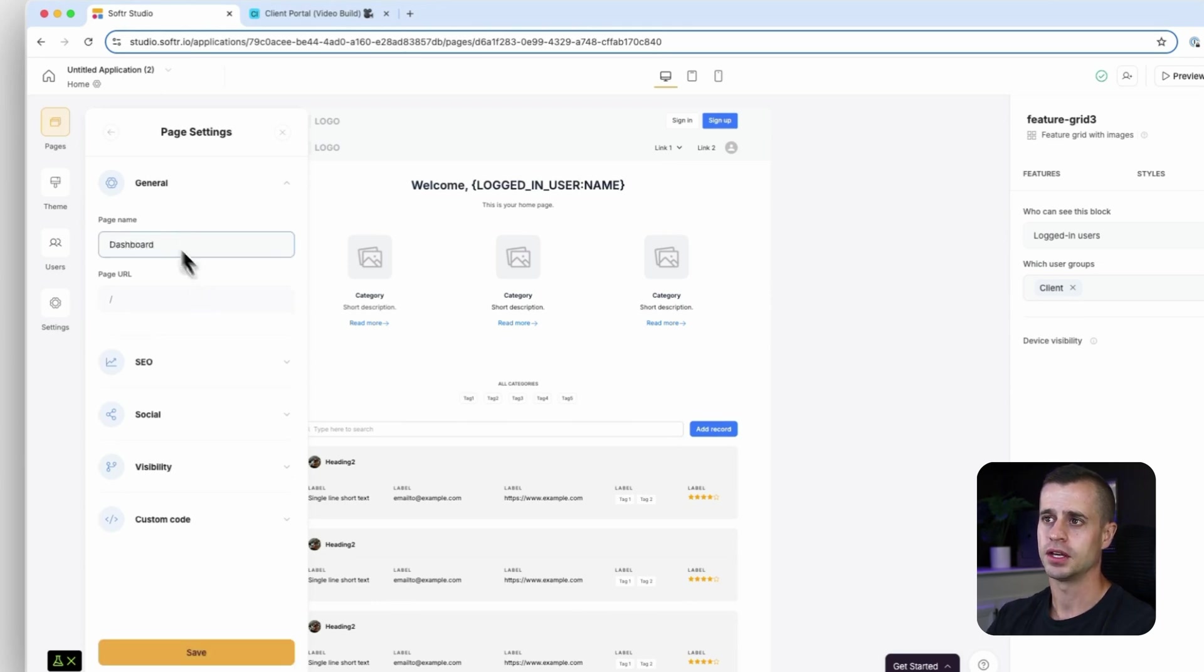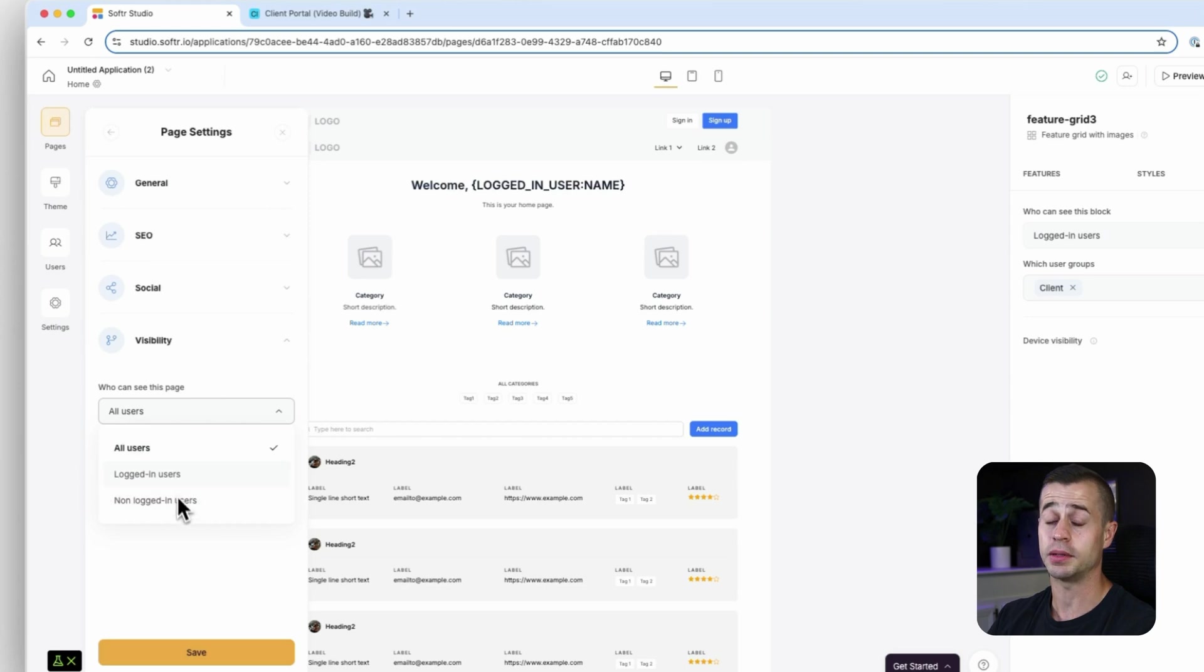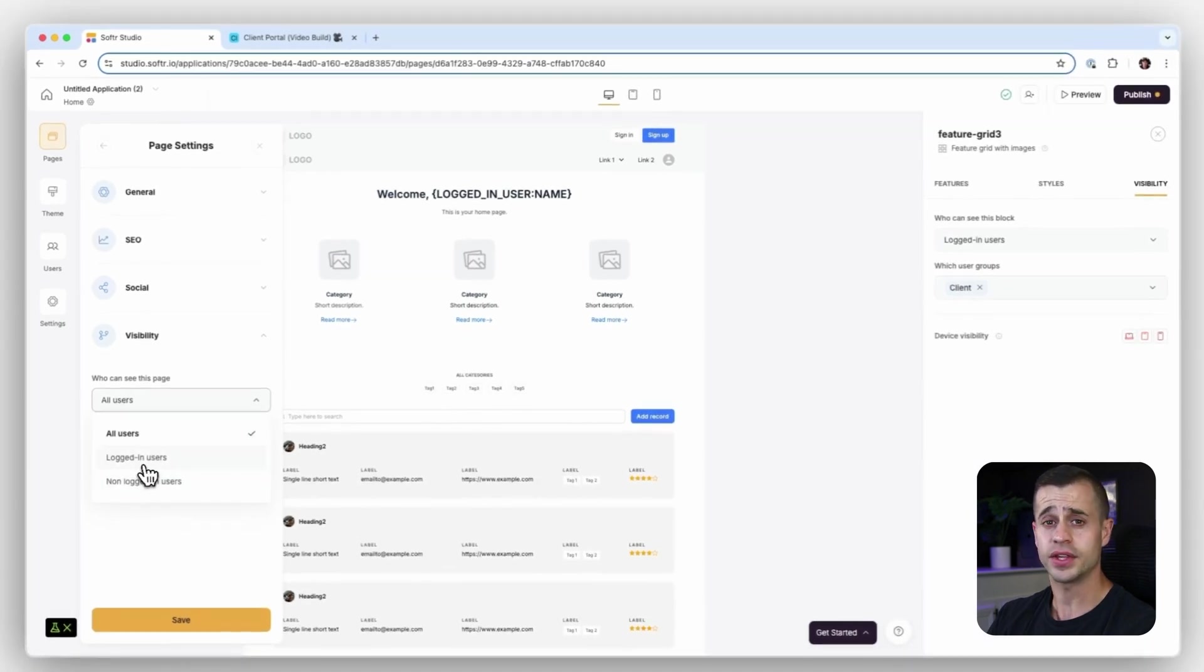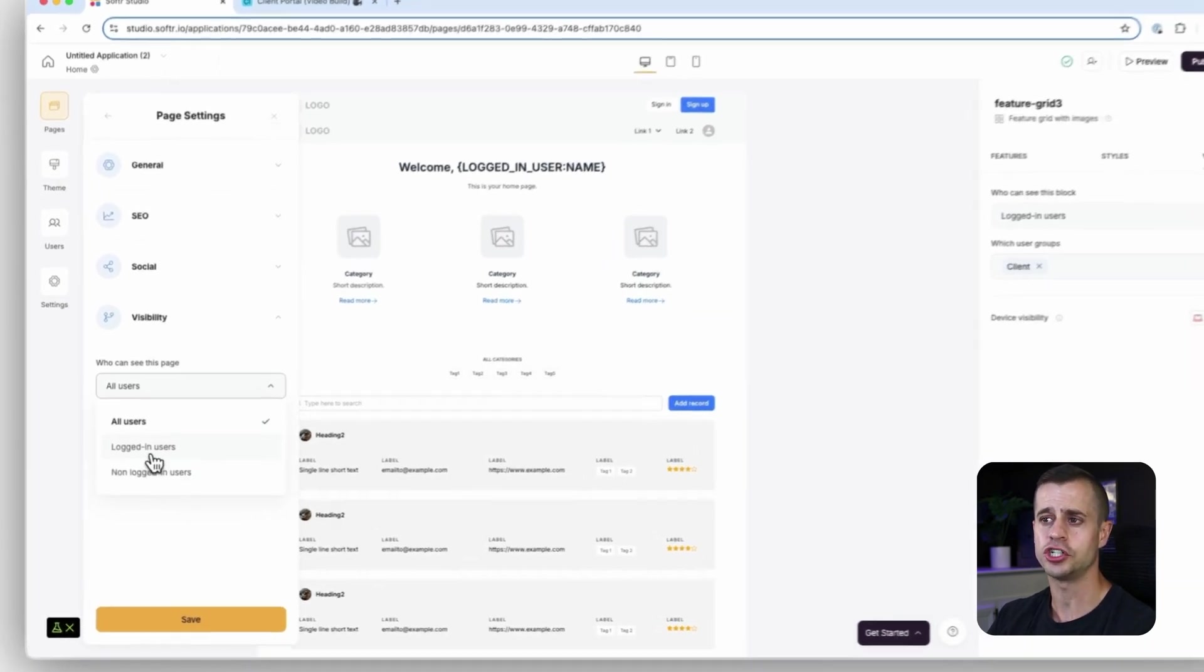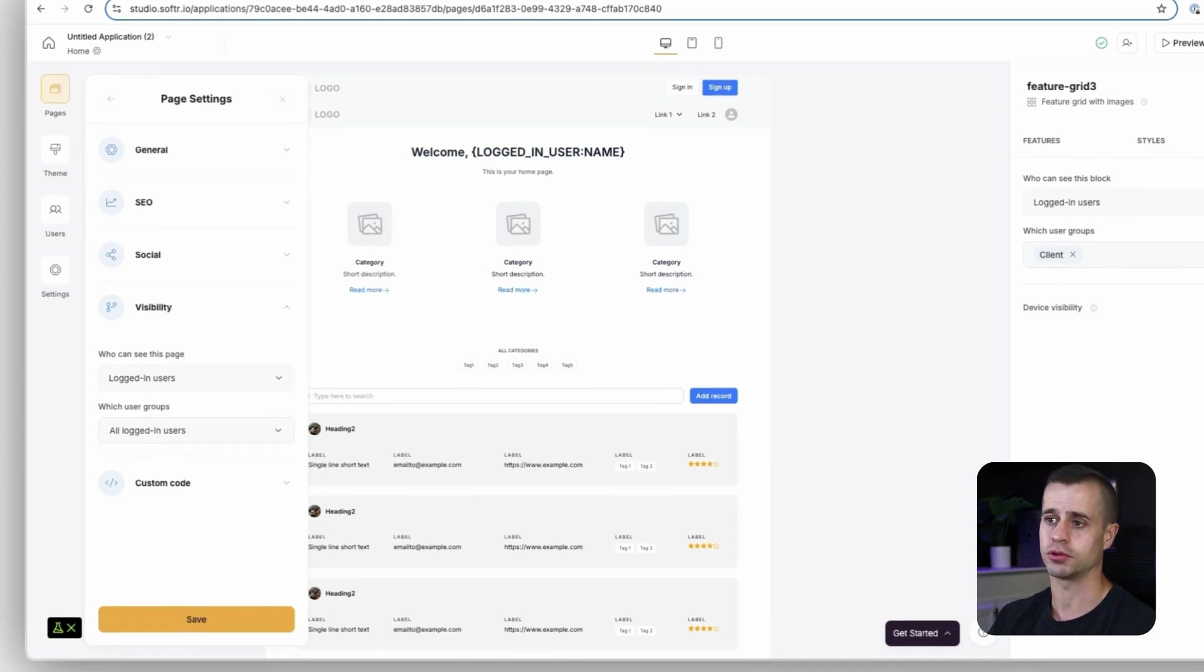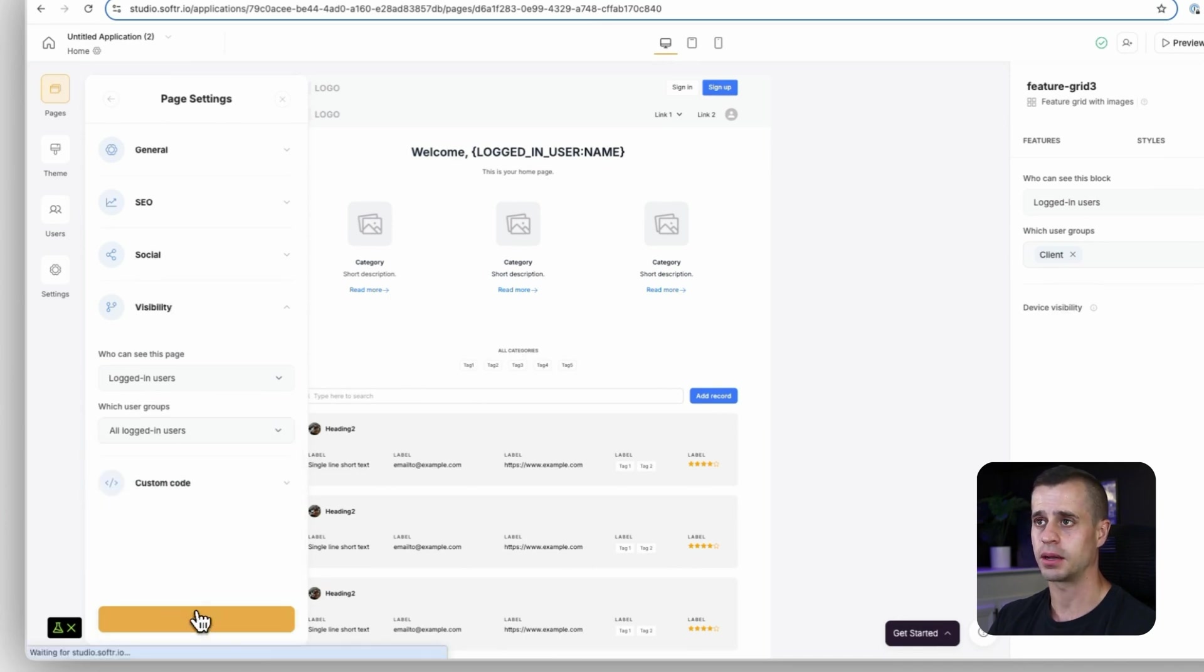Under this, I can also go down to visibility and I can show who I want to be able to access this page. In this case, only logged in users should be able to get access to the dashboard page, but we will allow both clients and admins to view that. I'm going to hit save.